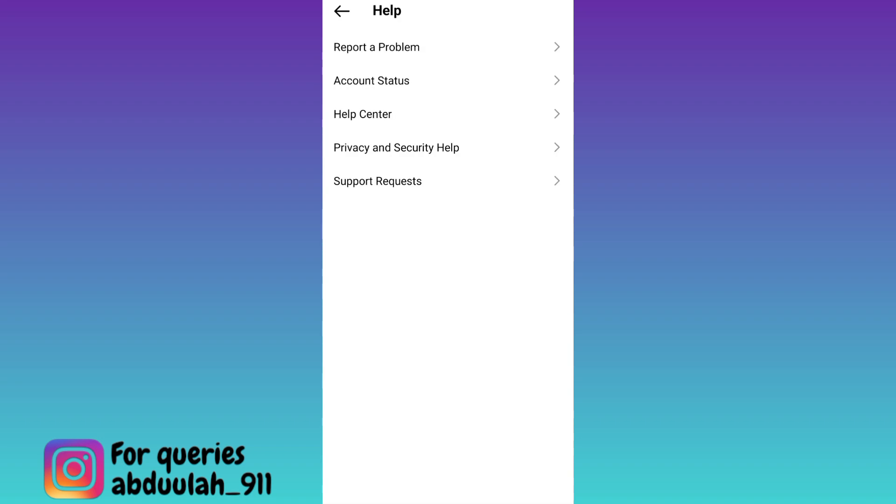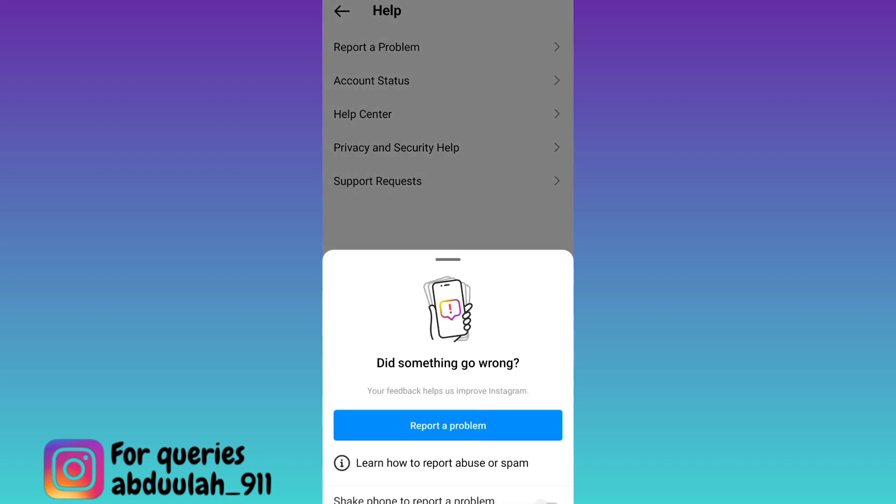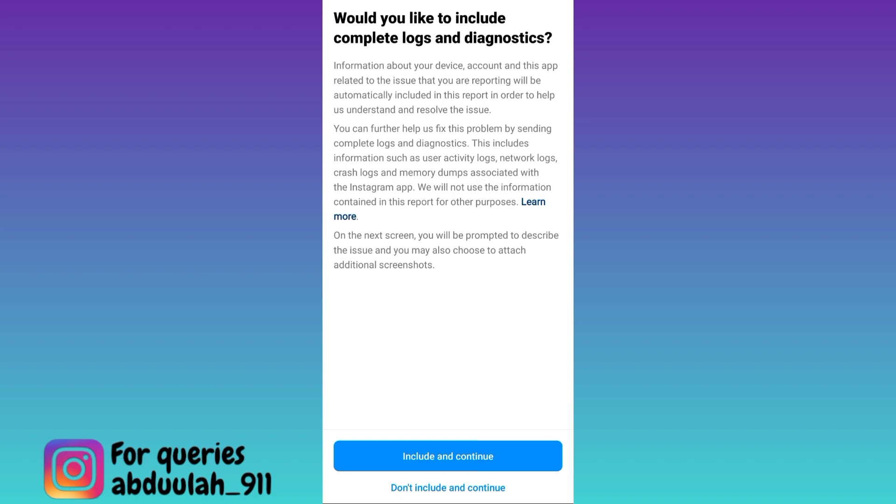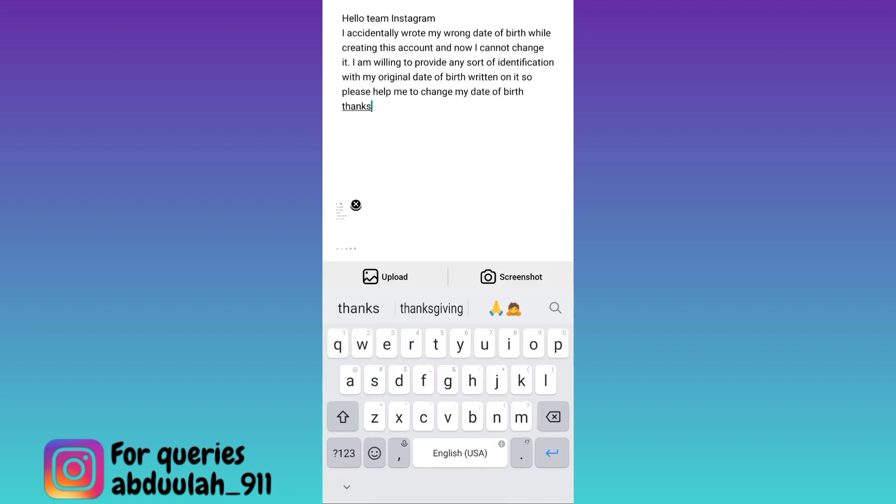Then click on this first option, report a problem. Again, click on report a problem. Tap on include and continue.